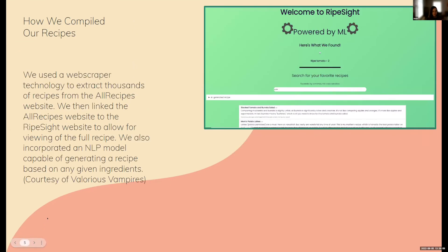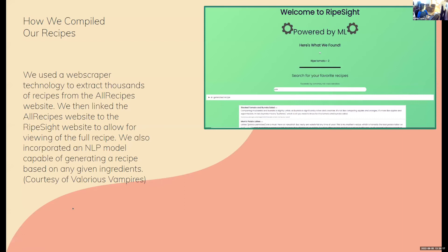We used a web scraper to extract a bunch of recipes from AllRecipes, which is a website with a bunch of recipes. We then linked the recipes to our website and put them all in the database. We made a little search bar so you can search for like apple and give you a bunch of recipes for apple.